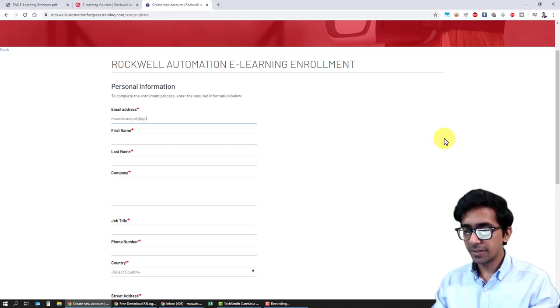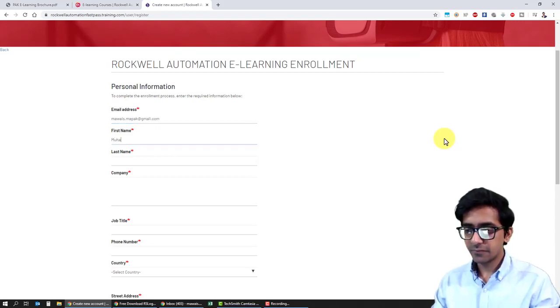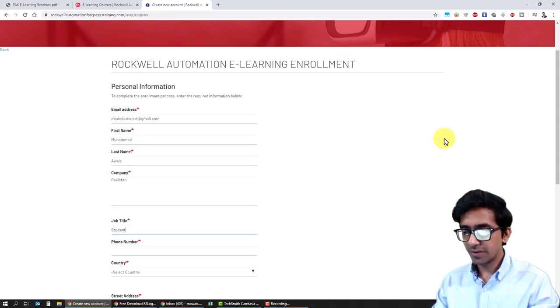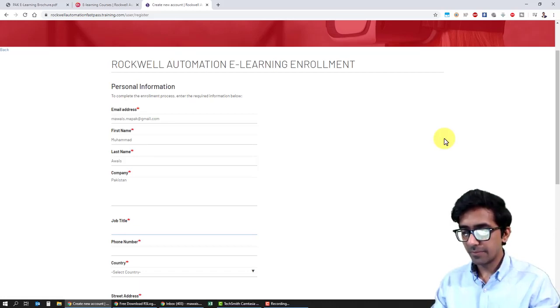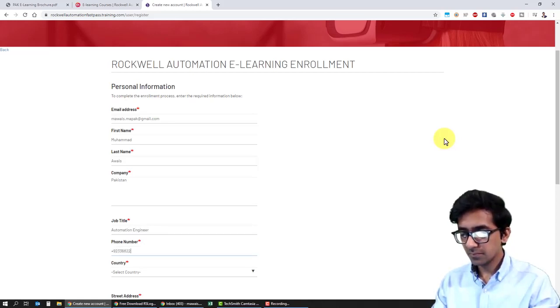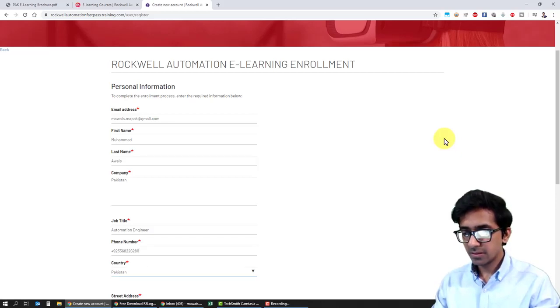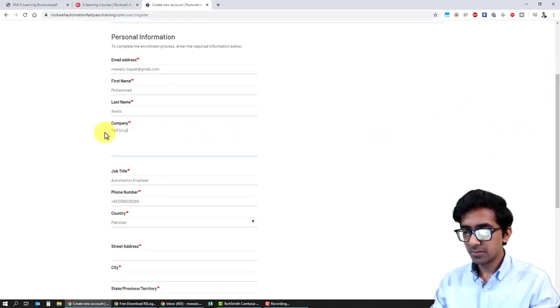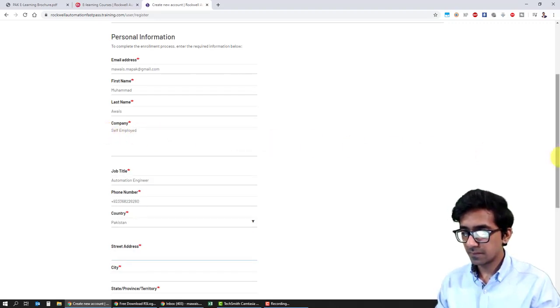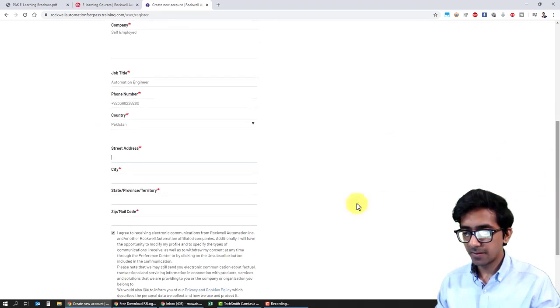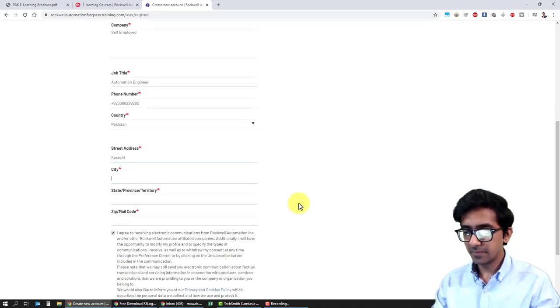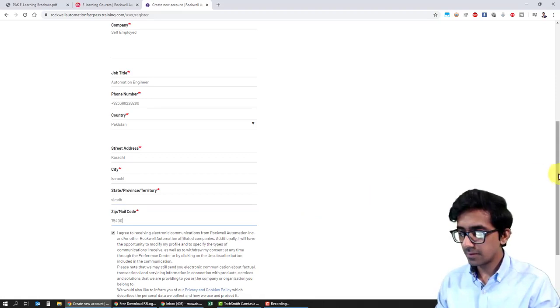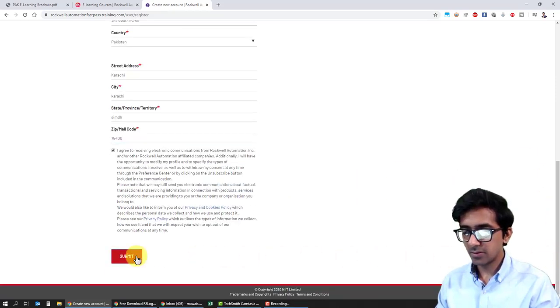I'll write over here, first name is Mohammad, last name is Arvaz, country is Pakistan. Job title, let's say you could put here student, and I'm writing here automation engineer. I'll write my phone number here. Oh, it was asking for my company over here, and here I'll write my city and click on submit.